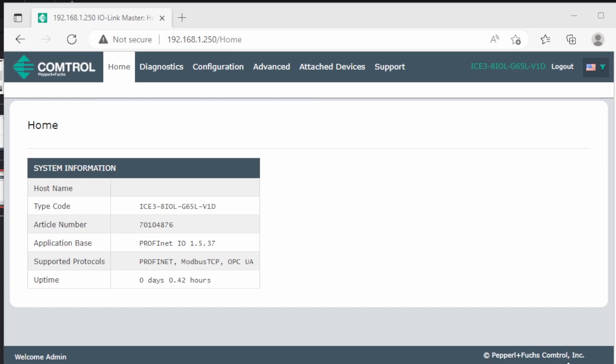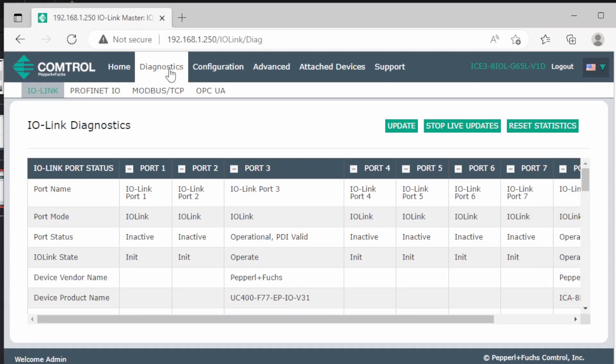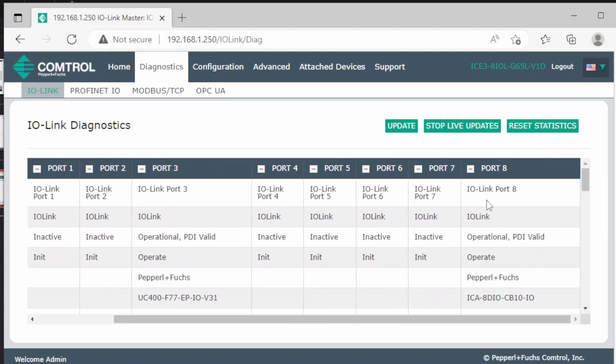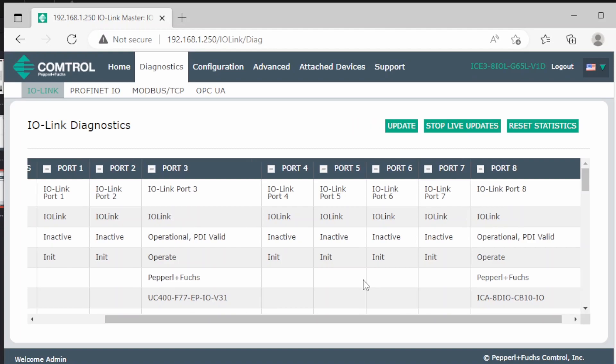The first thing we can do is to go to the diagnostics page and see if the devices we connected are visible. And we see one device on port 3 and another device on port 8. So everything seems to be connected correctly.